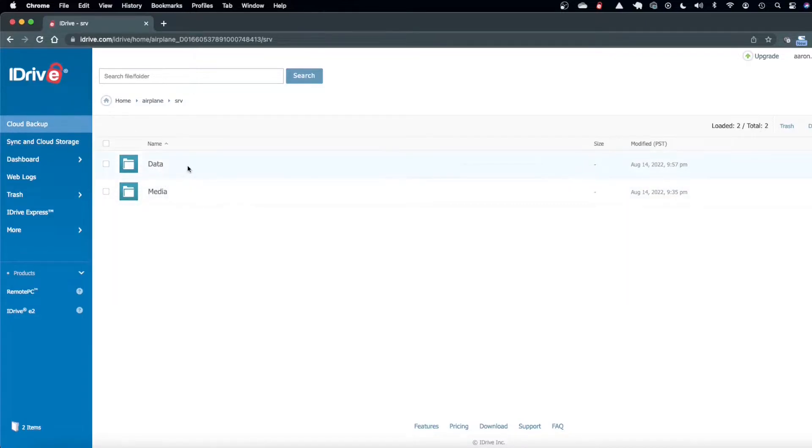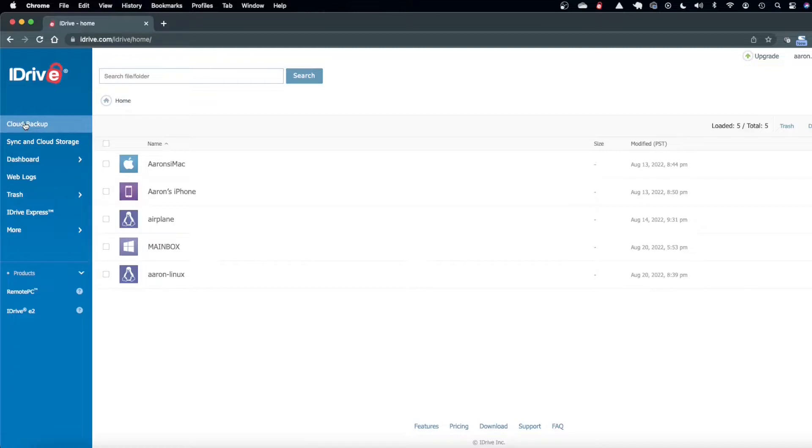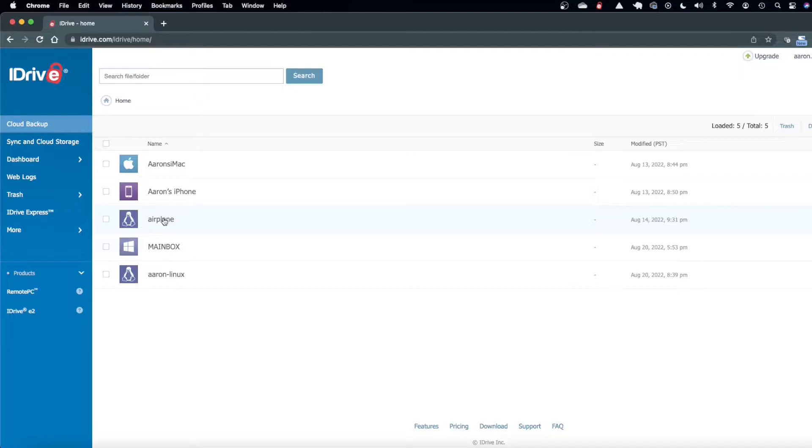So my Plex data is on there and my Roon installation all the music and everything like that. So it didn't even take that long to back up considering how much data was backed up.